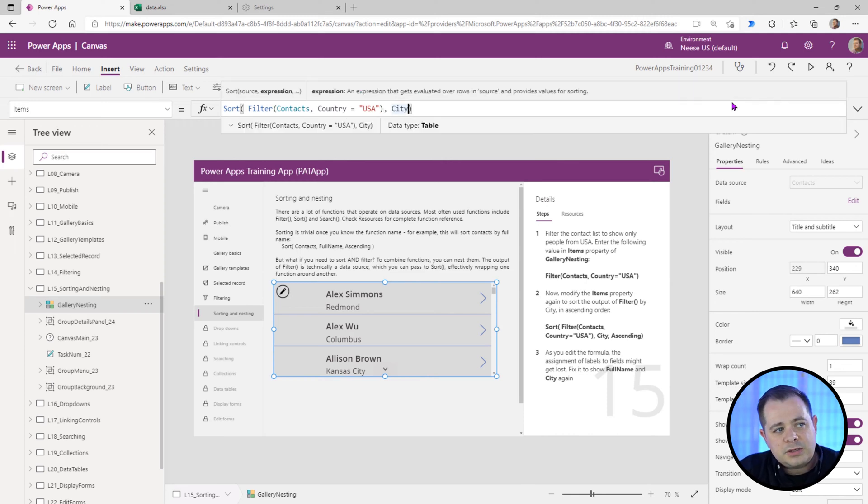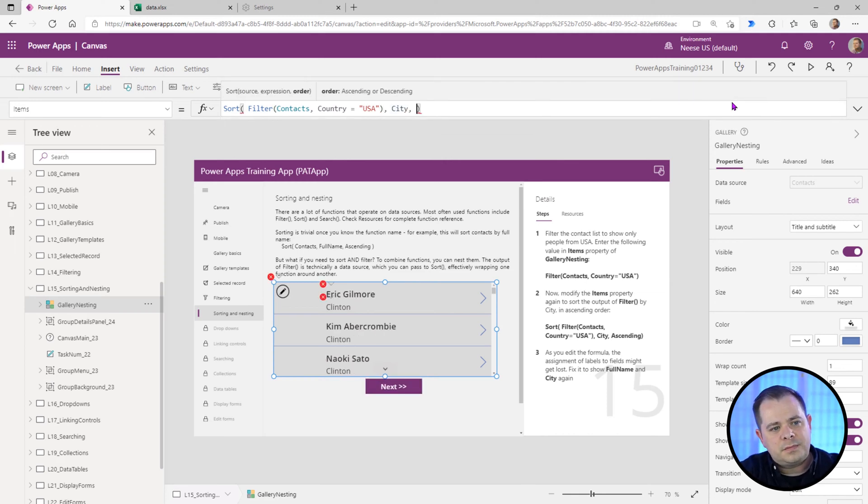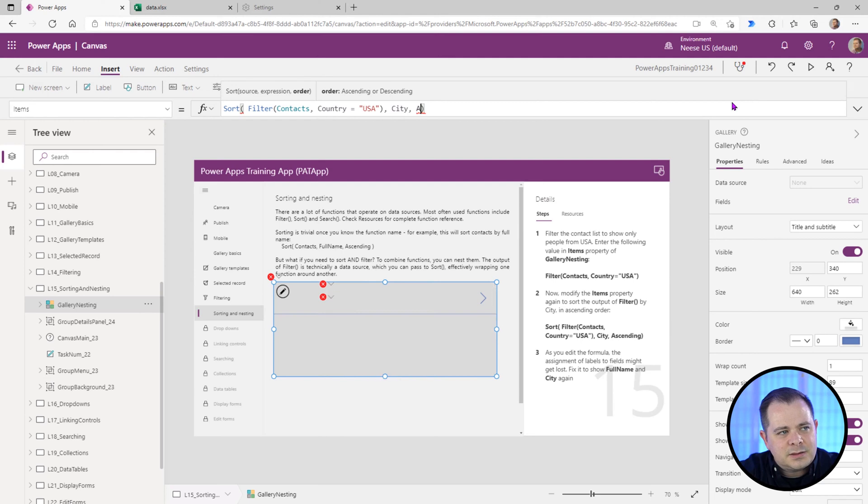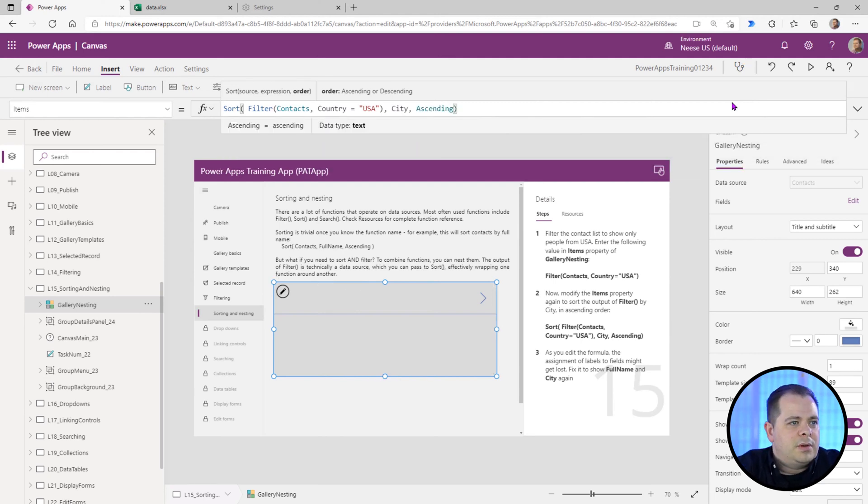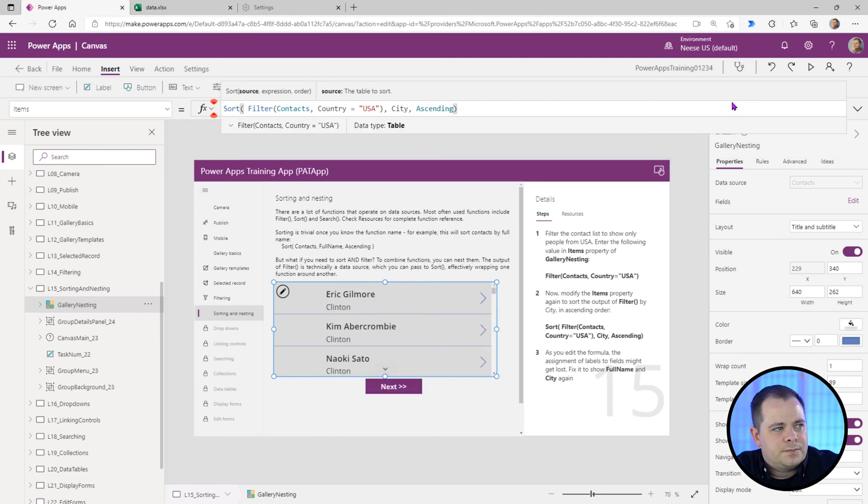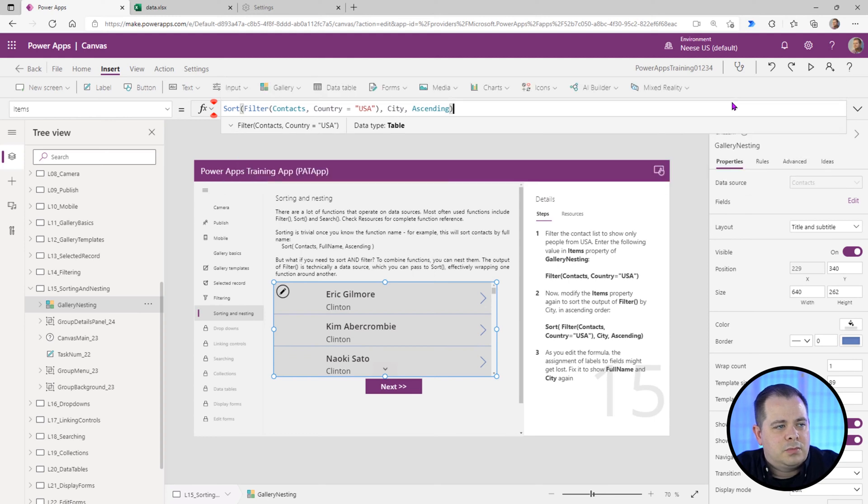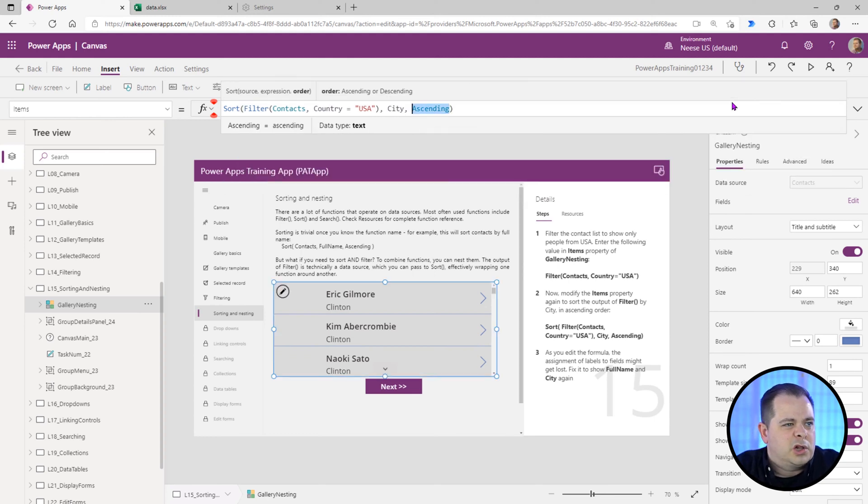Now there's an optional third parameter for sort. The default is ascending. So a lot of times people don't include that, but if you wanted to sort descendingly, you would actually be sure that you included it.